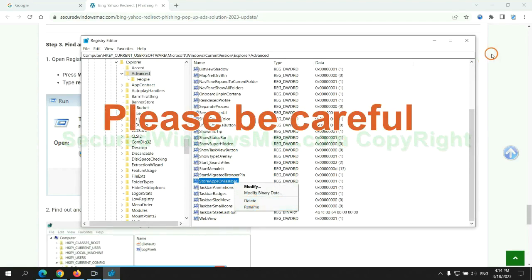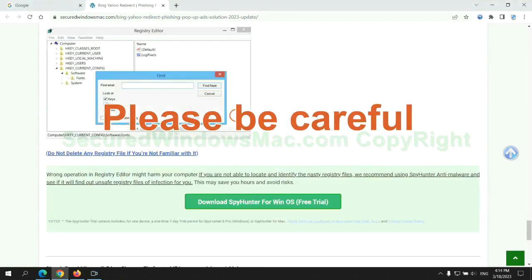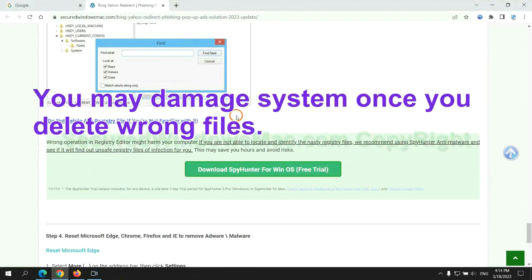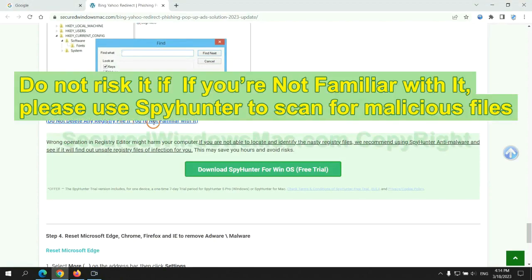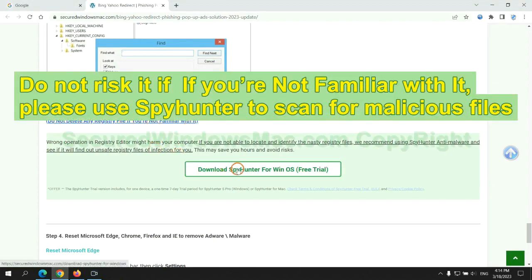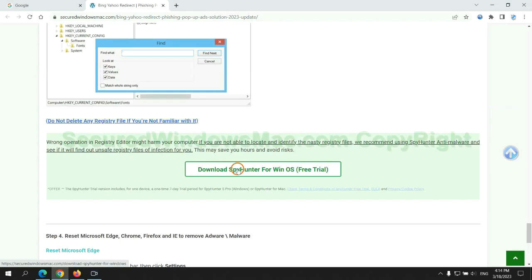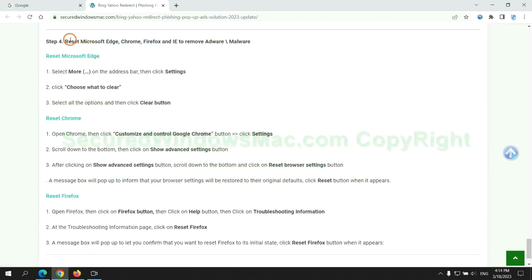Please be careful. You may damage system once you delete wrong files. Do not risk it if you are not familiar with it. Please use SpyHunter to scan for malicious files. The final step is to reset web browsers.